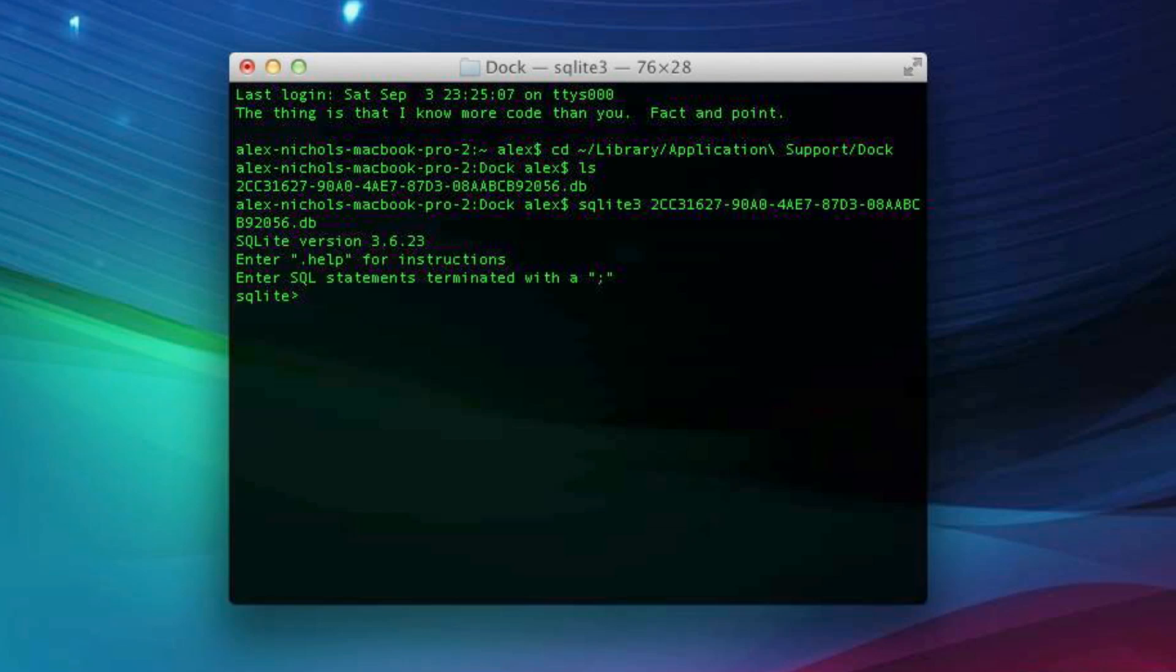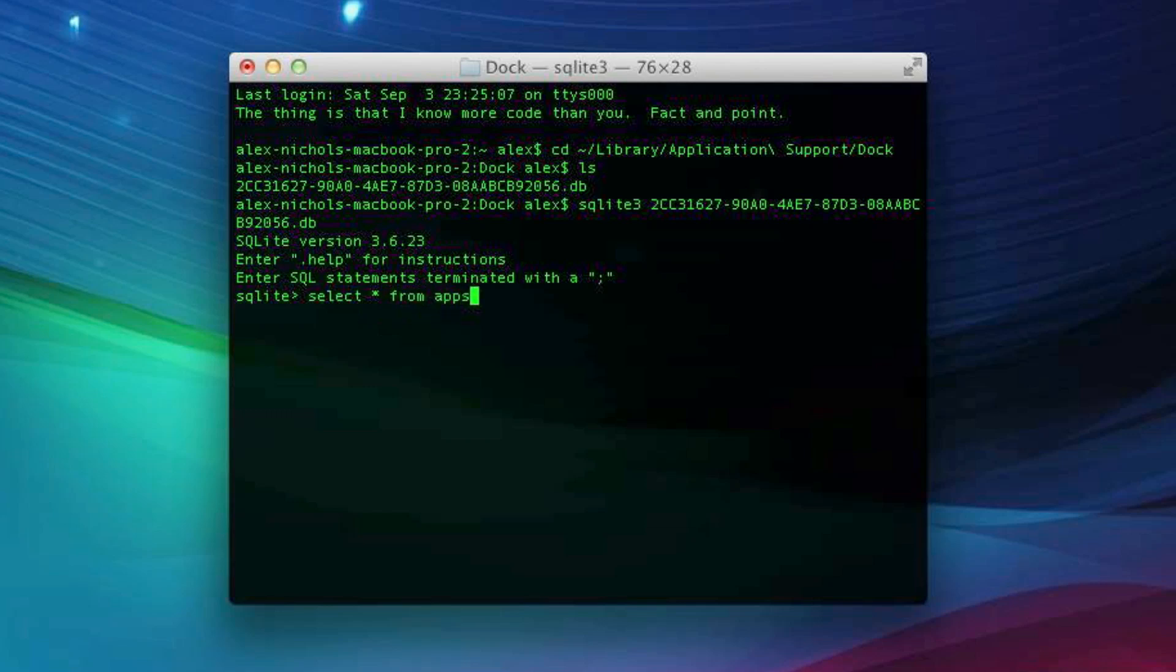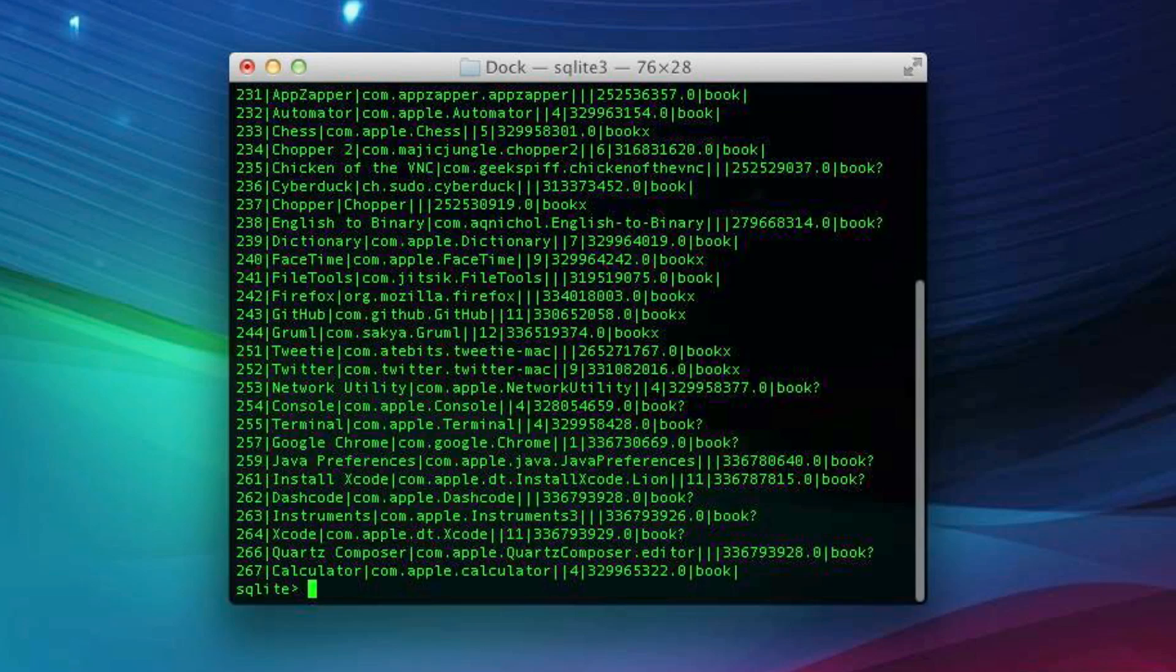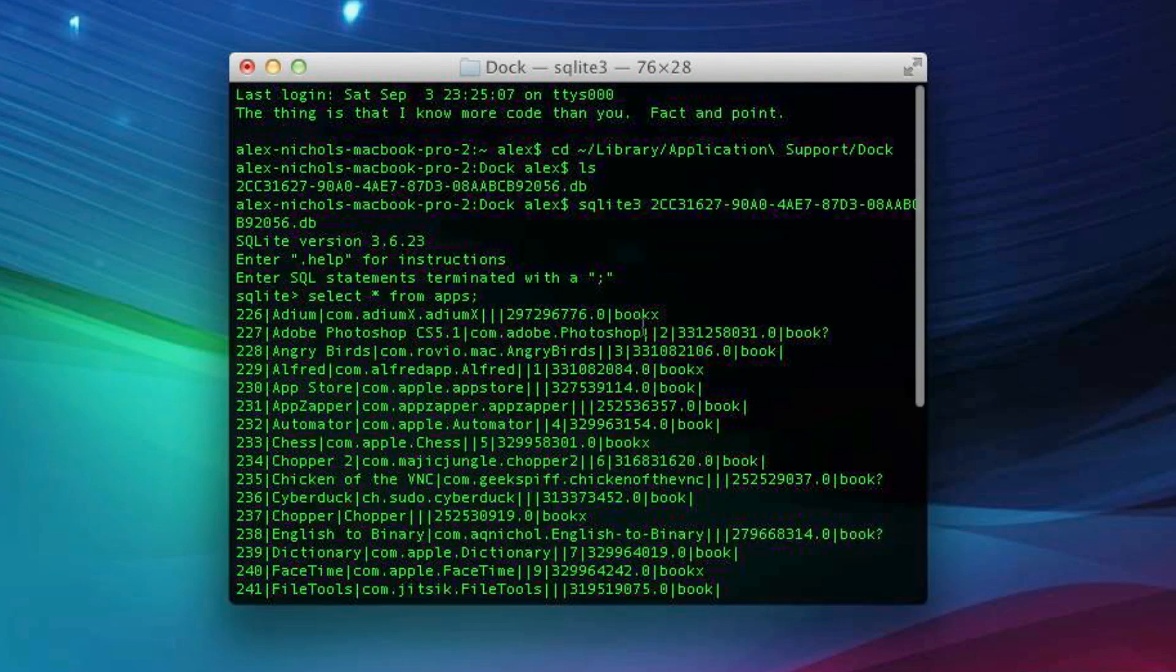Now we're going to type a command in SQLite that will basically show us all of the applications in Launchpad that are currently registered. We'll type select space star space from apps and then semicolon, not colon, semicolon, then hit Enter. And you'll see all these things show up.